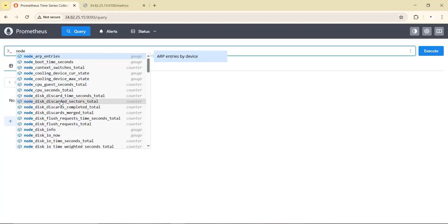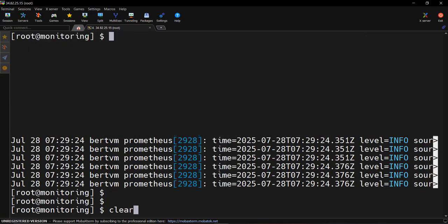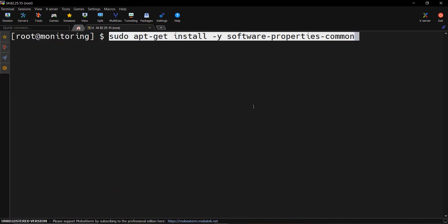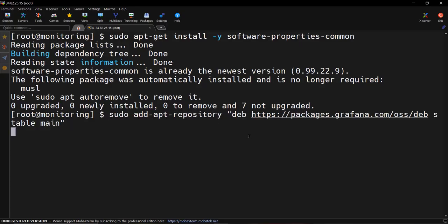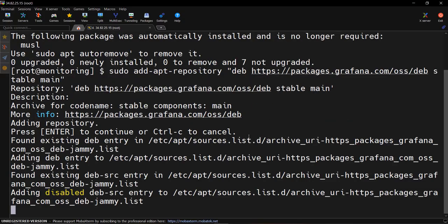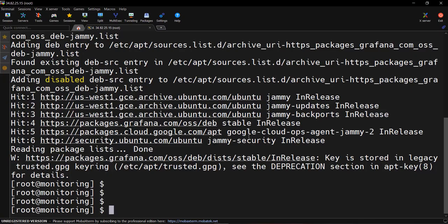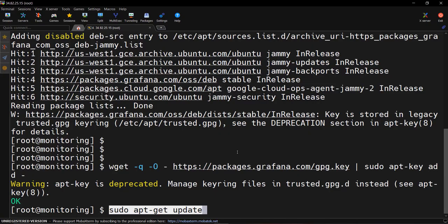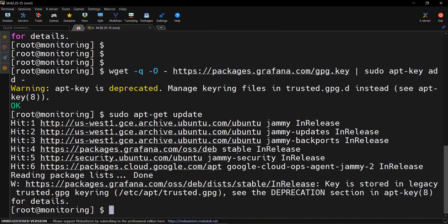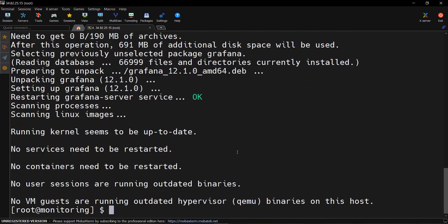Let's install Grafana. First we install some dependencies — software-properties-common. Then we add the Grafana repository and the GPG keys, run apt update because we just added new repositories, and then install Grafana. Grafana is now installed.